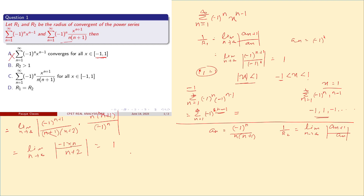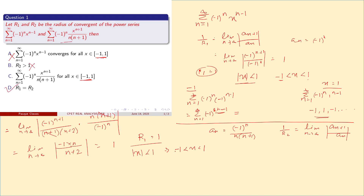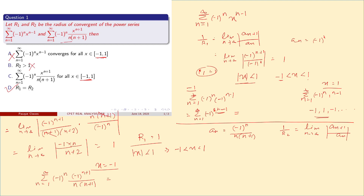The second series has radius of convergence R2 = 1. So |x| < 1, meaning -1 < x < 1. Option B says R2 > 1, which is incorrect. Option C includes both R1 and R2: R1 = 1 and R2 = 1. Option D is the correct one.